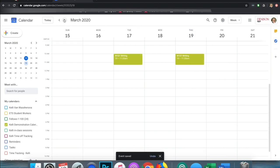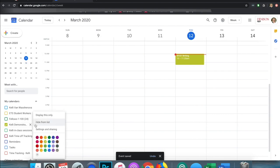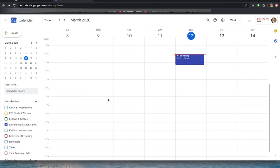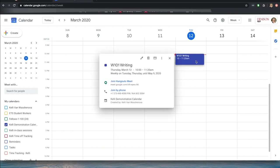On my calendar — let me just change my calendar color because that is not a great one there — I can see that I have set up the W101 writing course here on Thursday. I can click to view the details of that course, and when I'm ready I can click Join Hangouts Meet. I can join by phone if I don't have an internet connection. I can also copy this information and share it with students in my course.